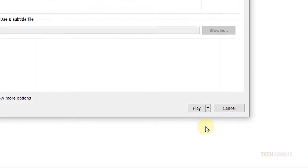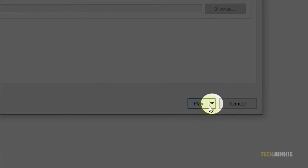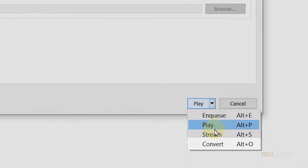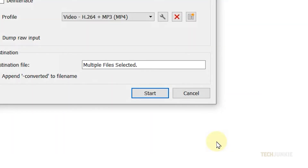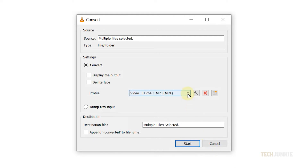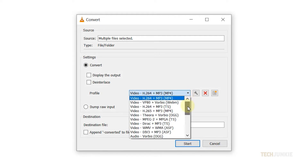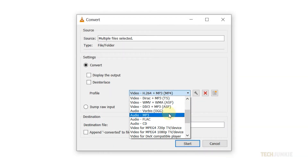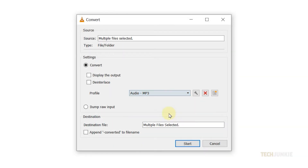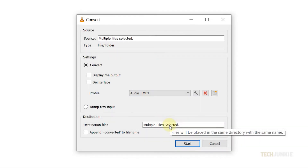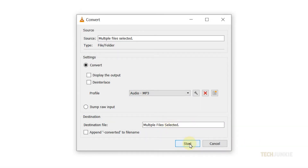At the bottom of the window, click on the arrow next to the play button and select convert. On the conversion window that pops up, select a format to convert your videos to from the drop-down menu and look over the other options available to check if you may need them. As soon as everything is set, click on start and VLC will get to converting your selected files.